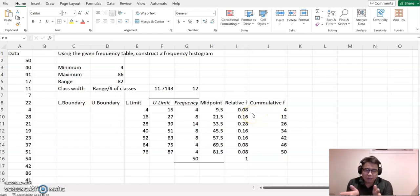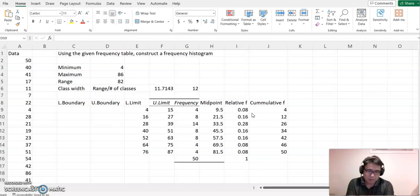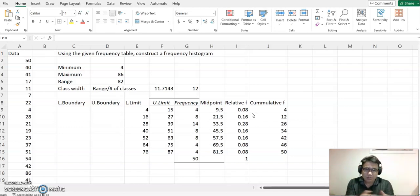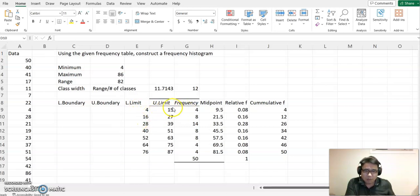In a histogram, each bar must be touching each other — no gap between them. The lower limit and upper limit must share the same value so there is no gap. When you look at the lower limit value and upper limit value, we have 15 and 16, so there is a one-value gap here.